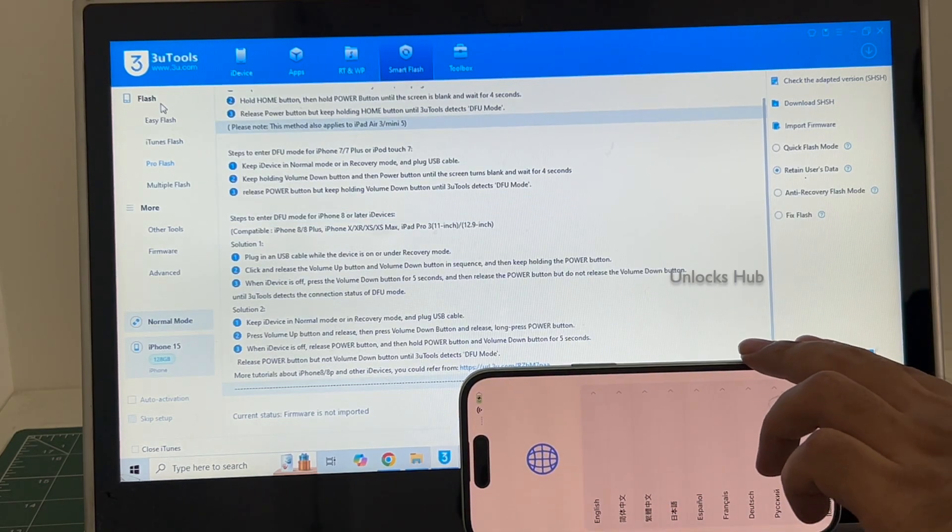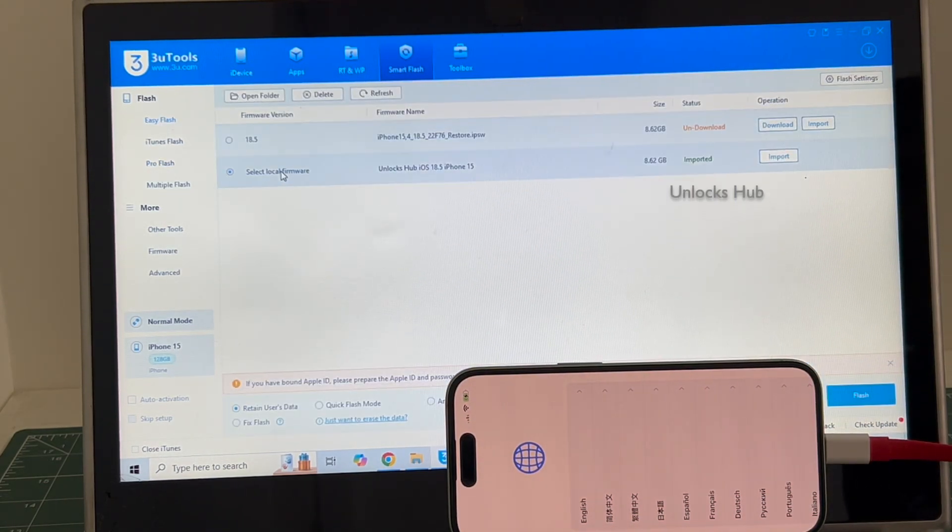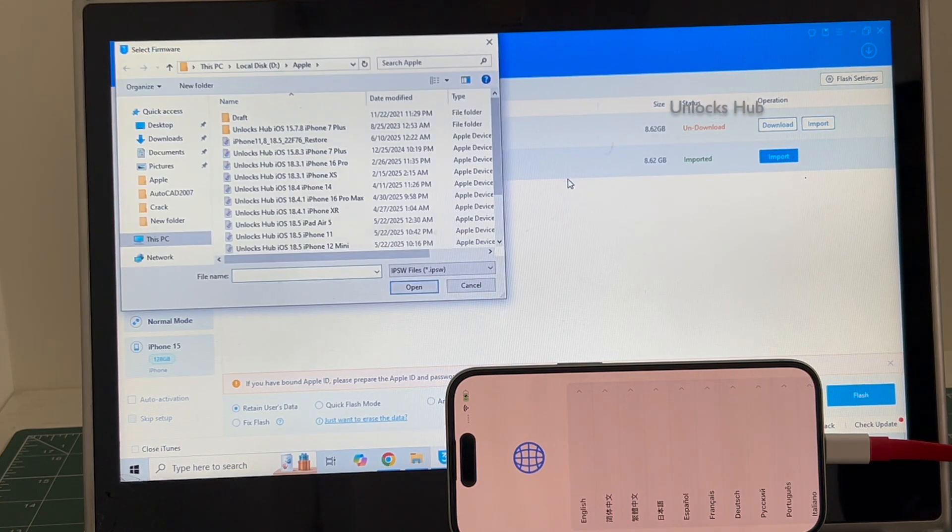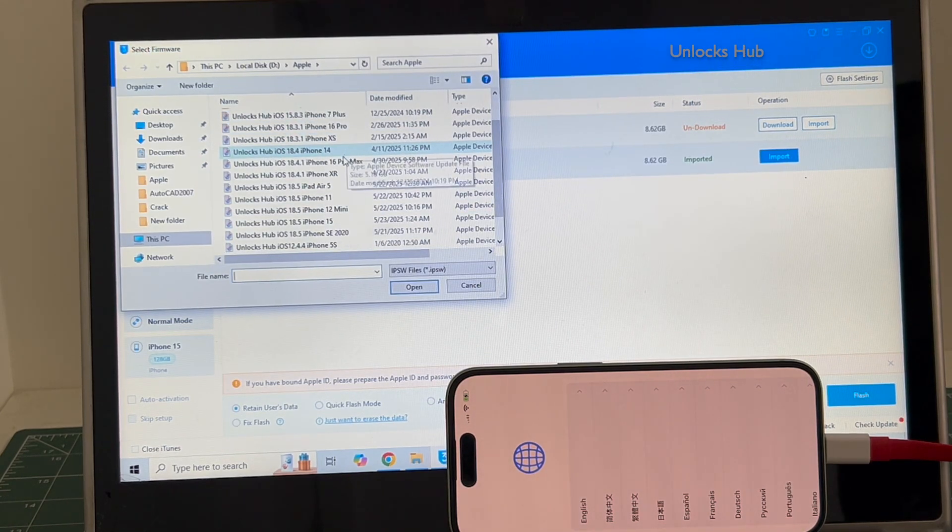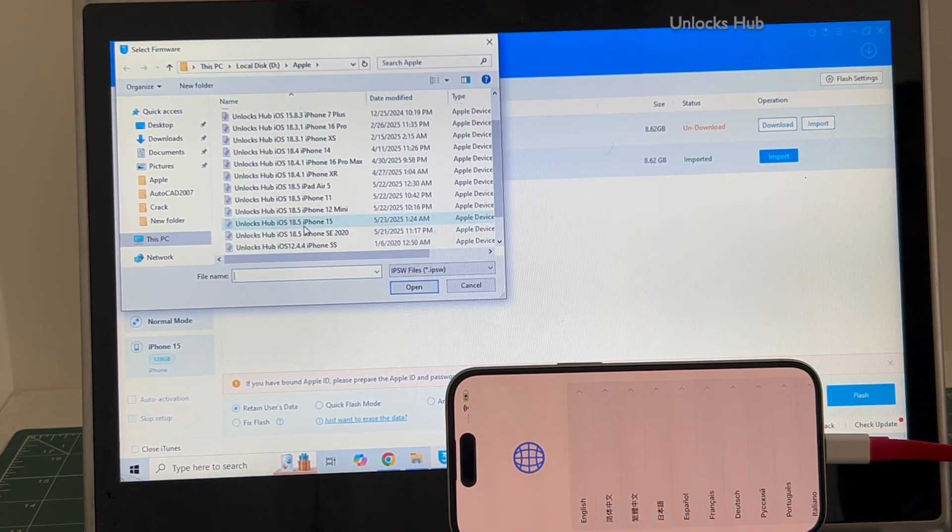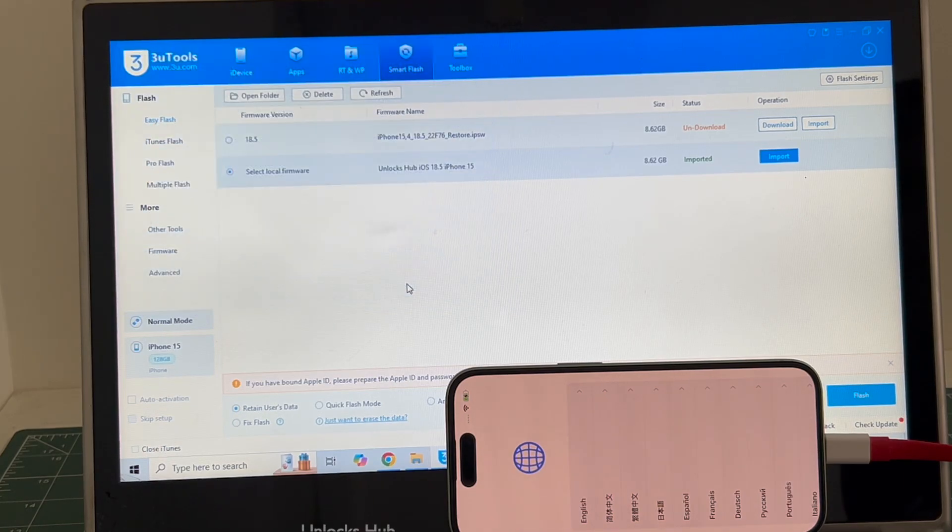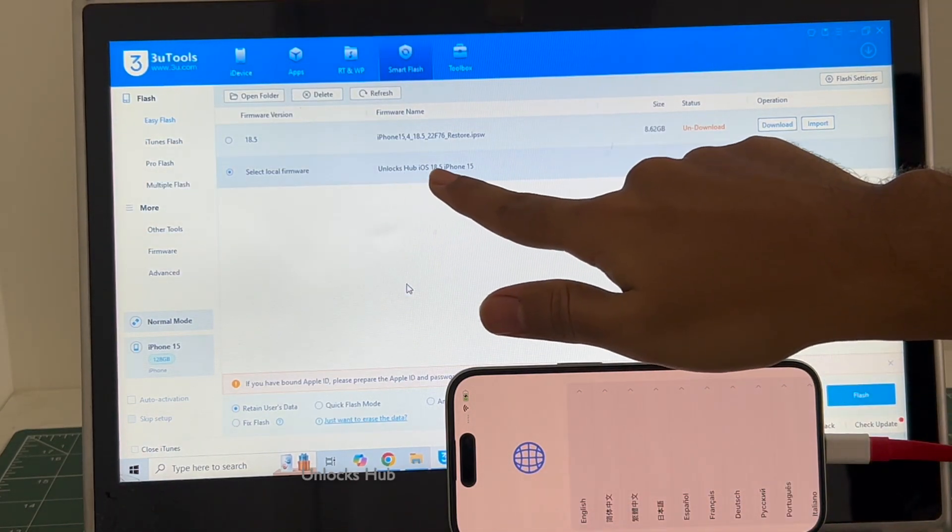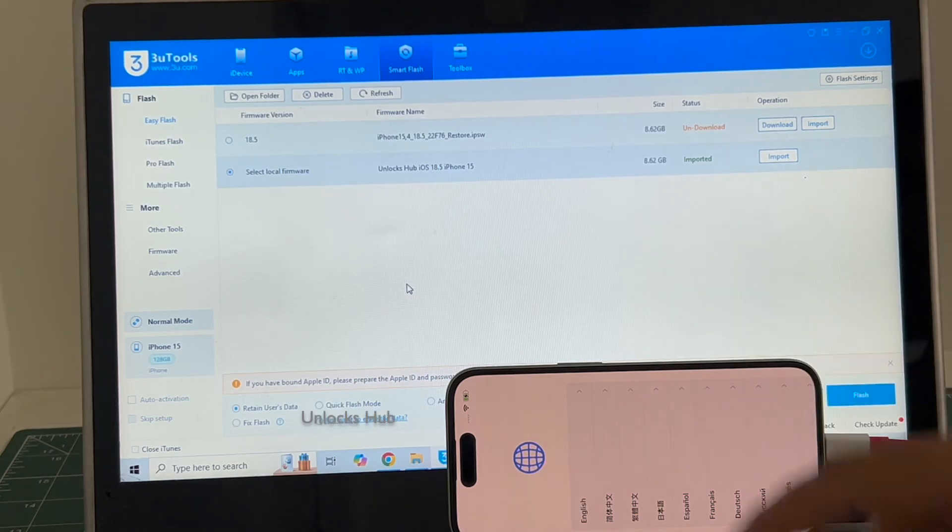Go to the easy flash option. This is the first option and click on the select local firmware. Click on the import option and select the Unlocks Hub iOS 18.5 iPhone 15 IPSW. Click open. You can see it says Unlocks Hub iOS 18.5 iPhone 15 is imported.